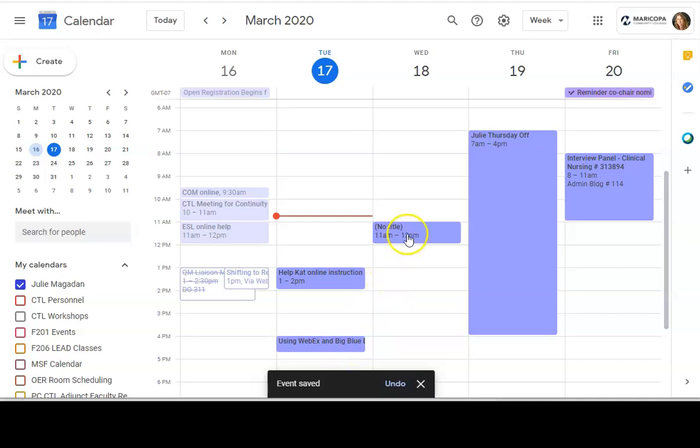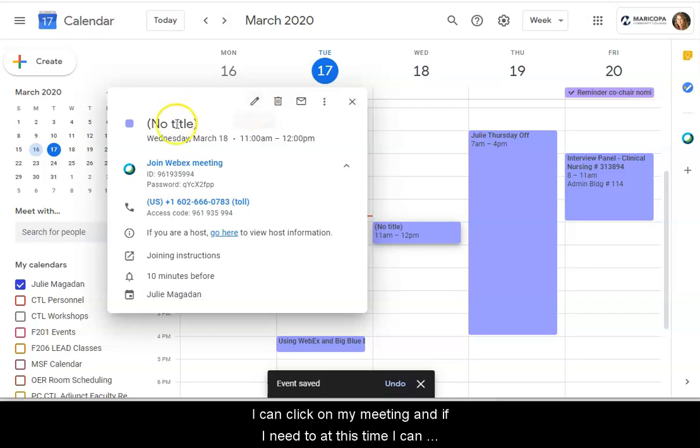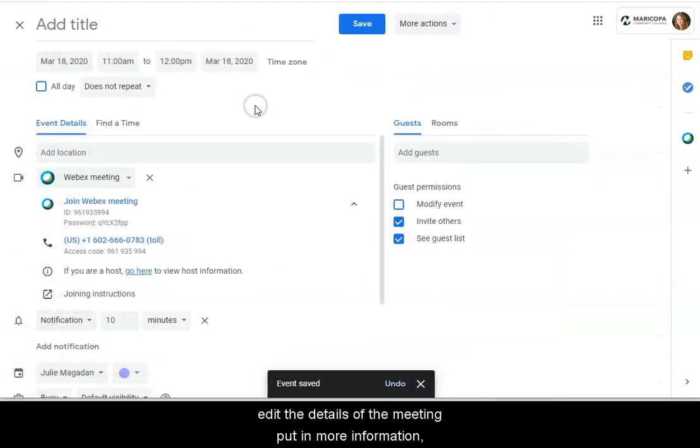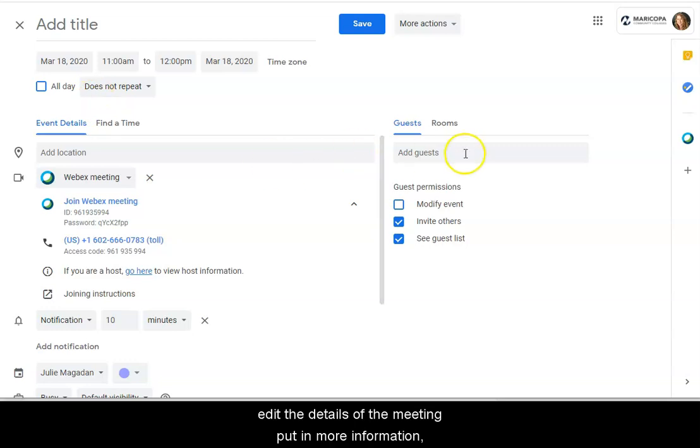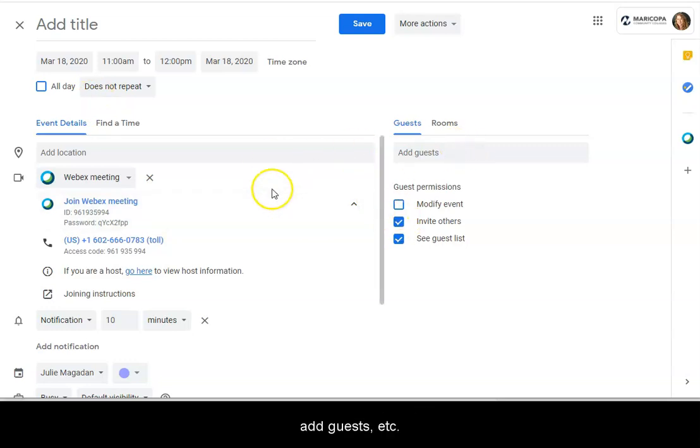And I can click on my meeting. And if I need to at this time, I can edit the details of the meeting, put in more information, add guests, etc.